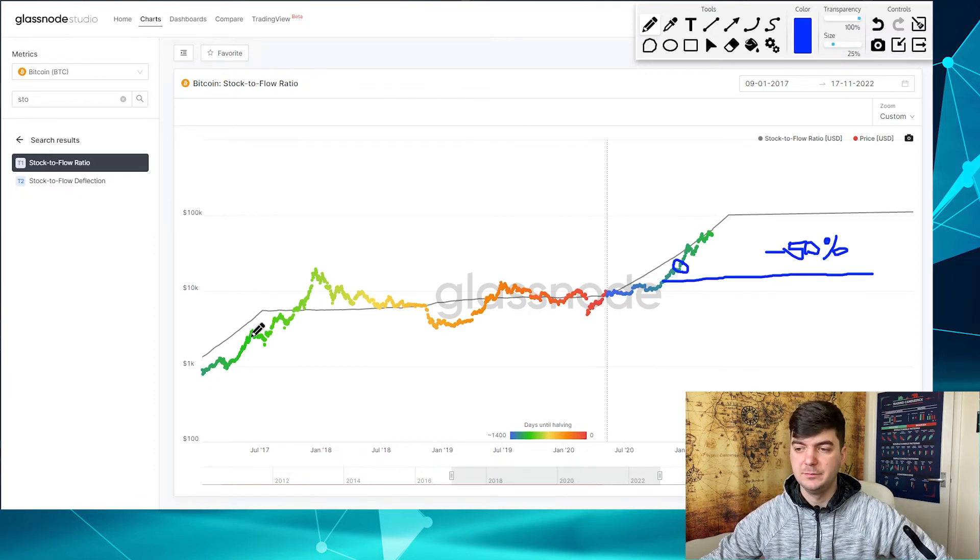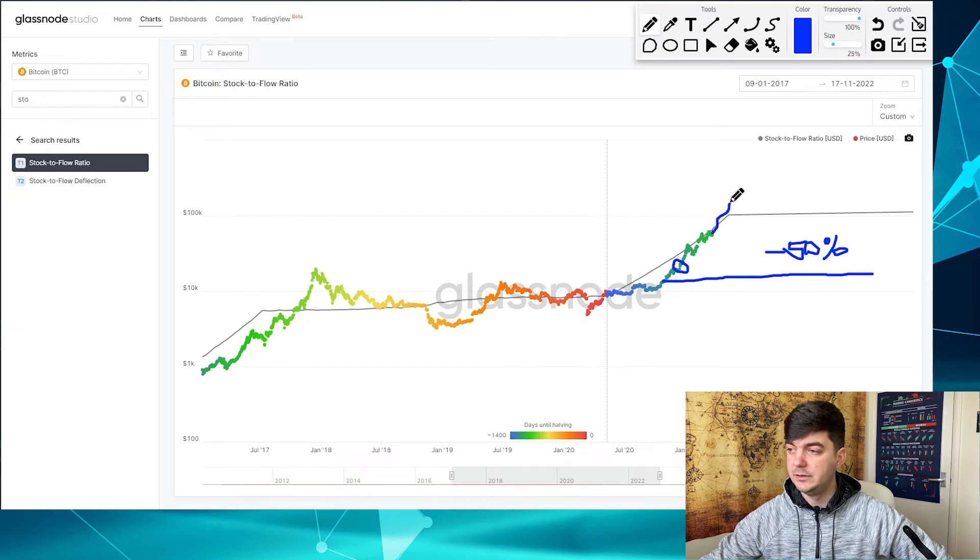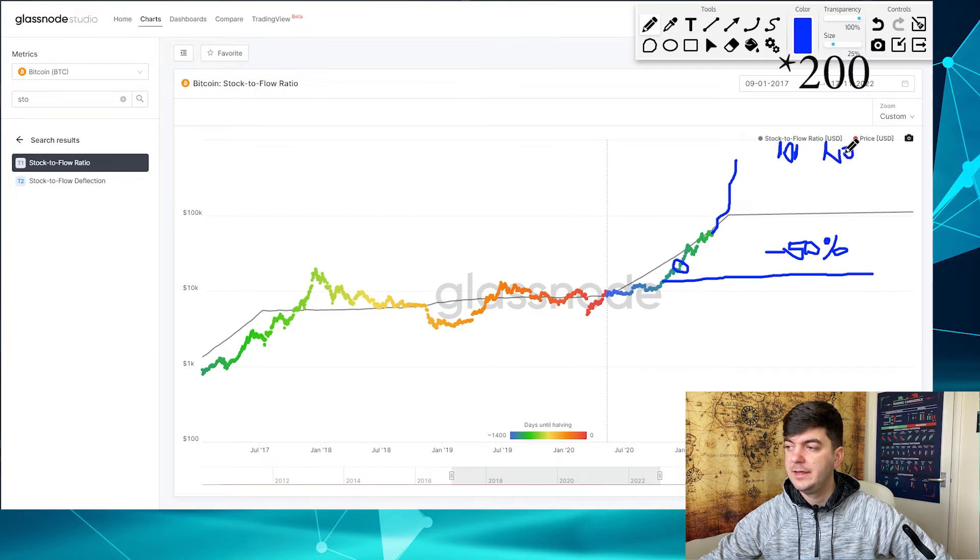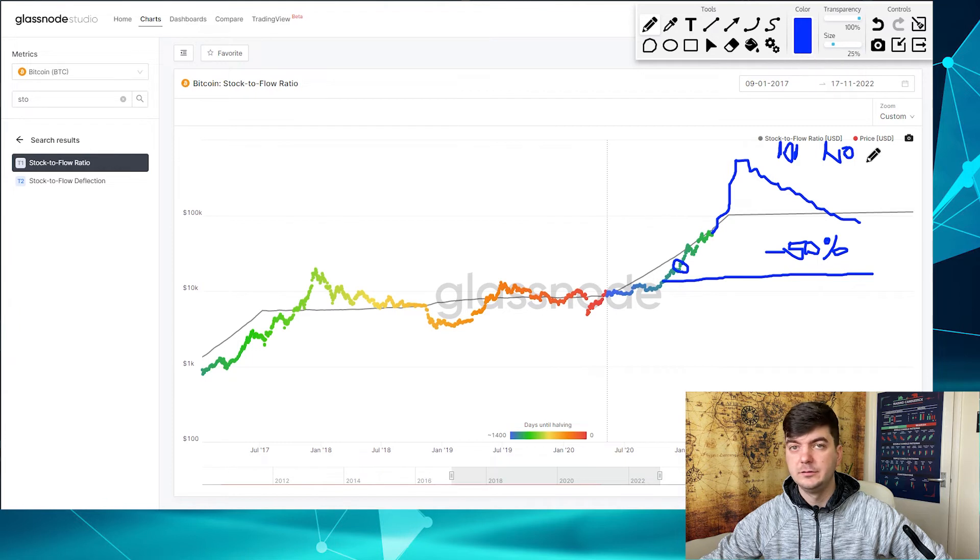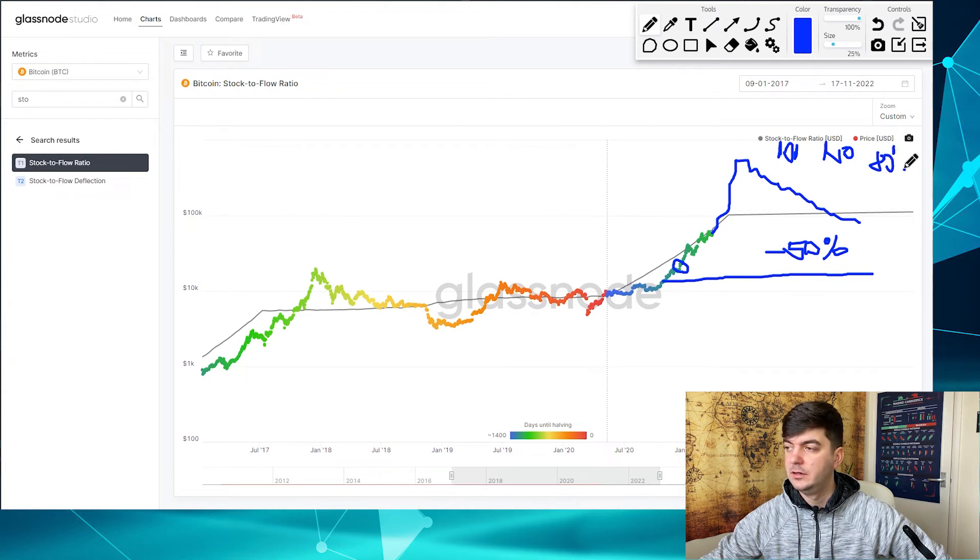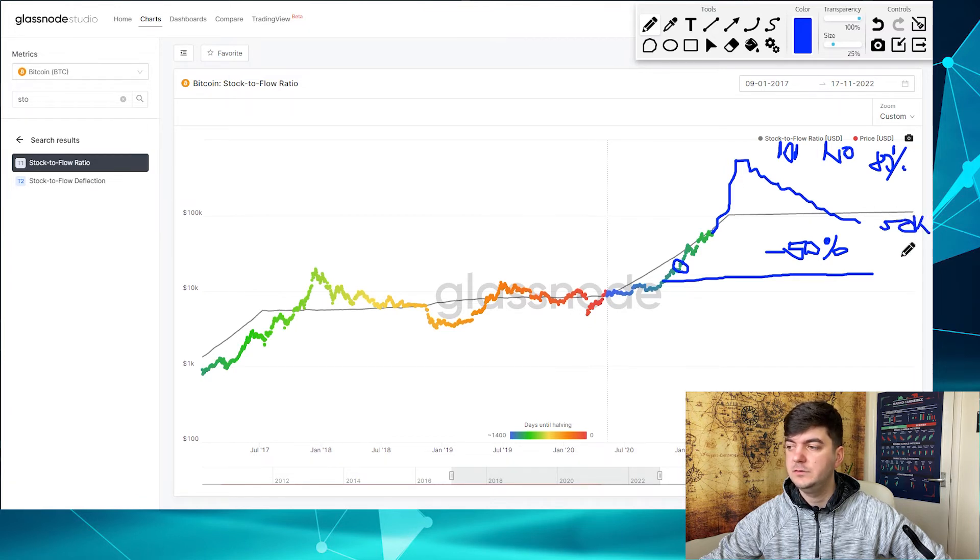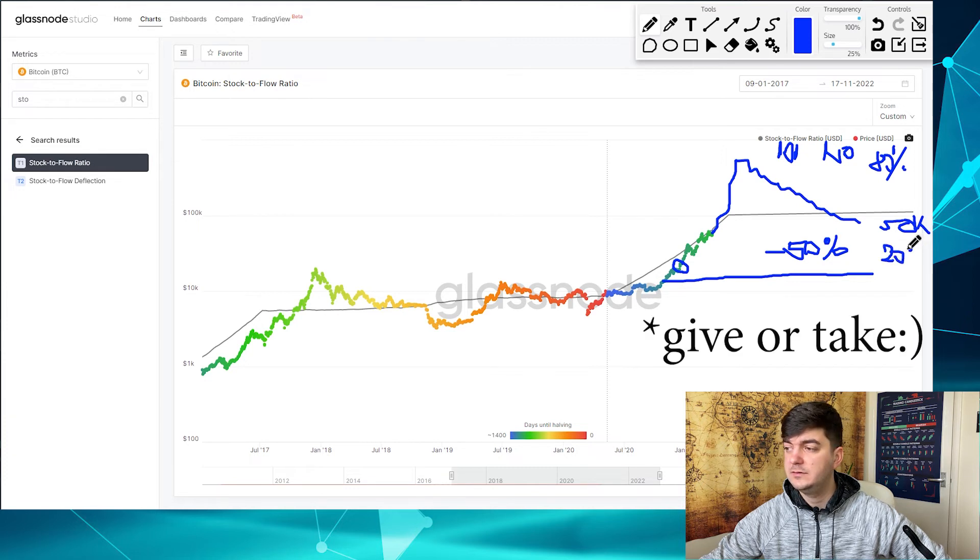But if they keep the bull run running and it will behave as it behaved before, meaning that it will go to 100, 150, and the bear market comes and it goes down by 80 percent as it was before, then it would go down somewhere to 50,000.